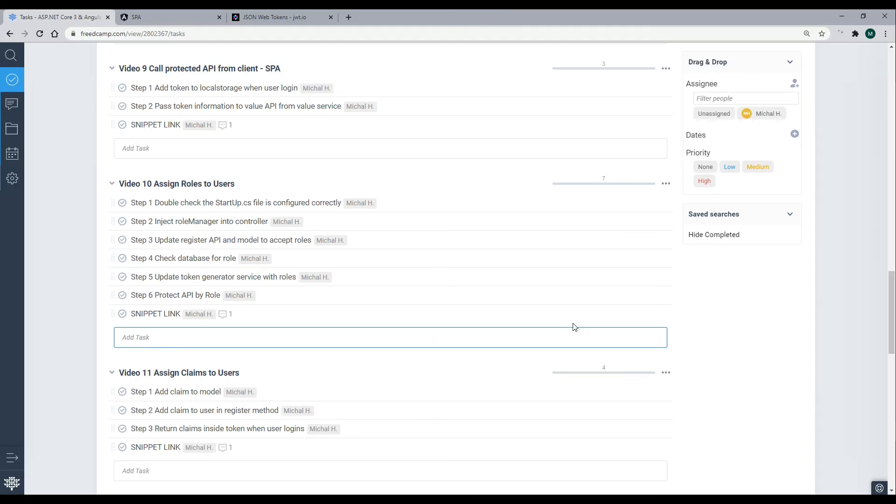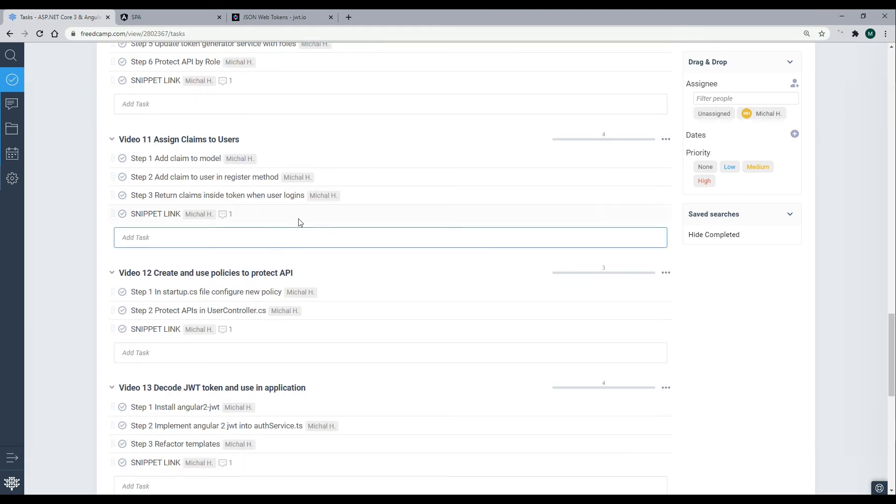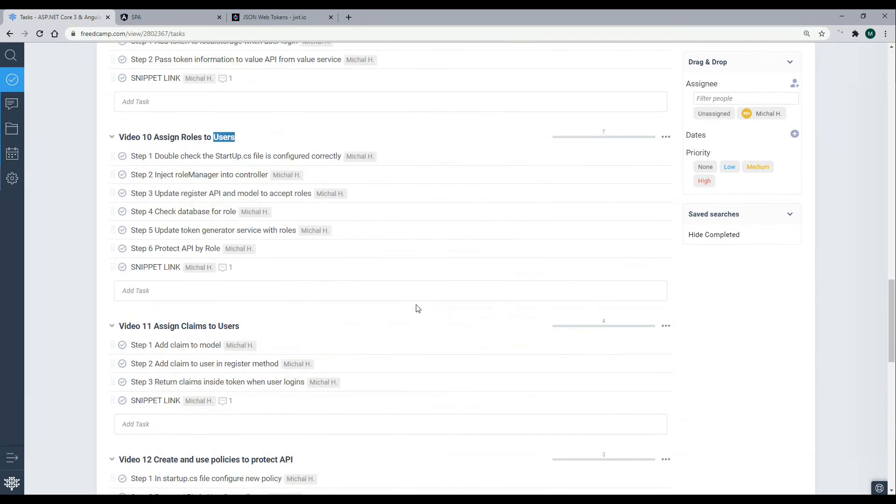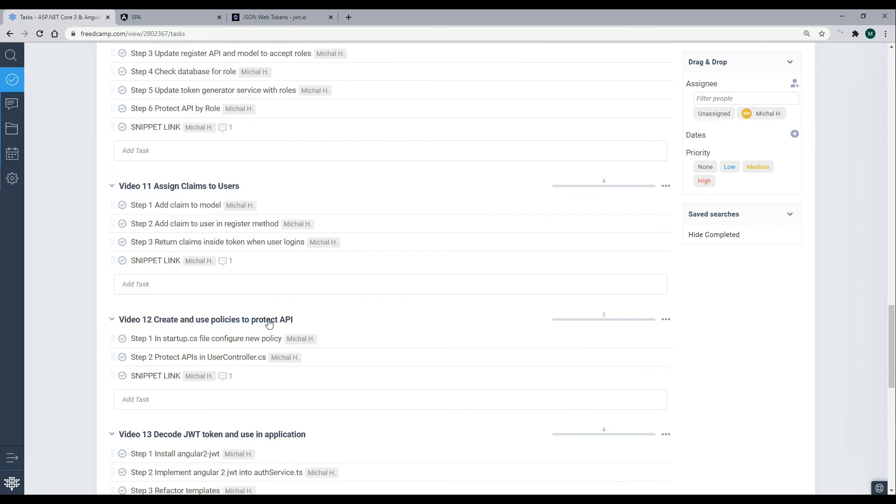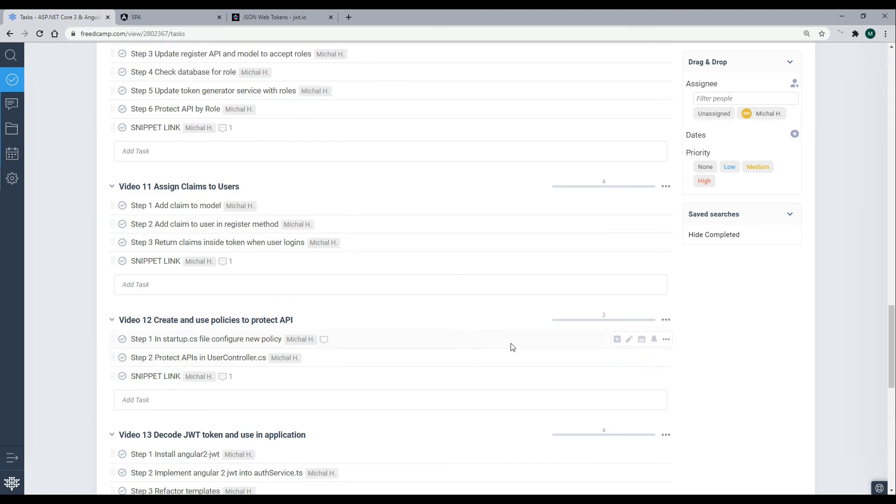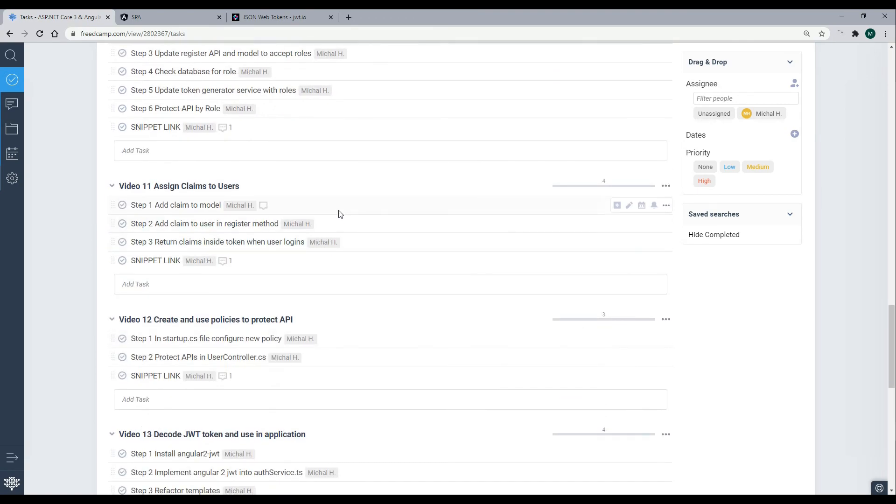Now that we set up a way to add roles to the users, let's set up a way to add claims to the users in the next video. And then we'll be setting up the register form, or the front end. We'll be doing that in a later video. After we get done adding roles, claims, and policies to our users. So video 11, let's add claims to our users, and we'll do that next.